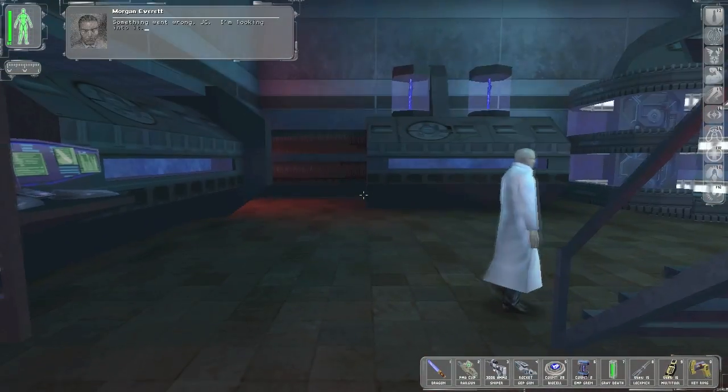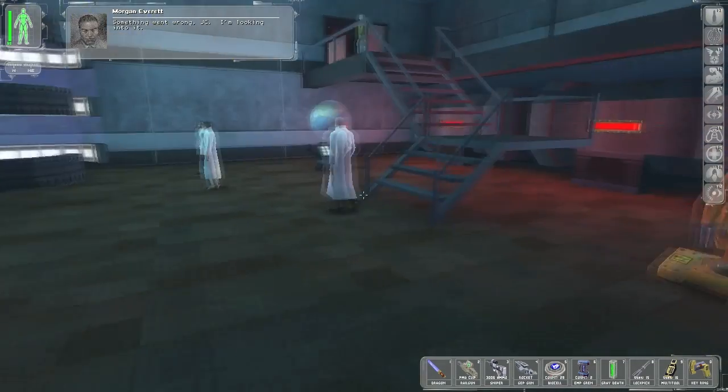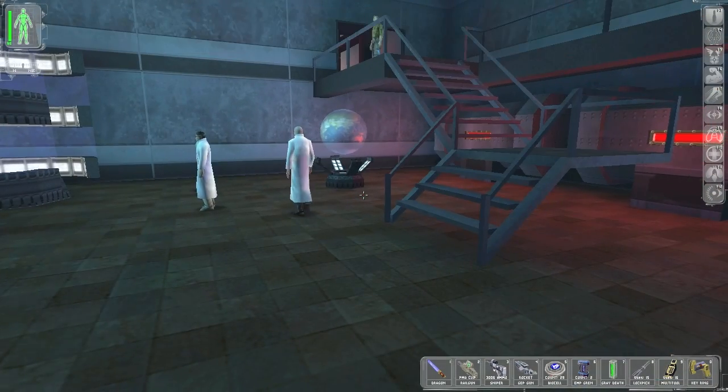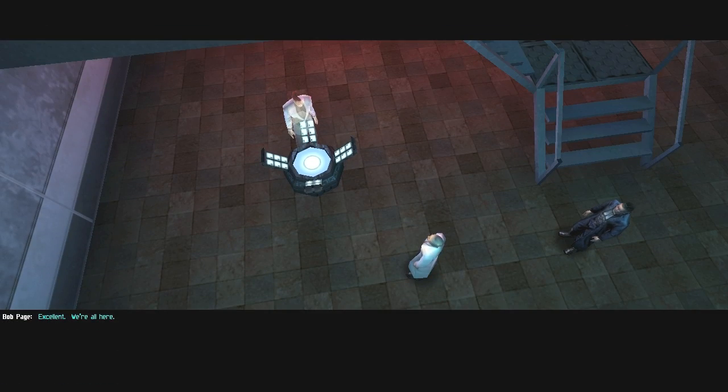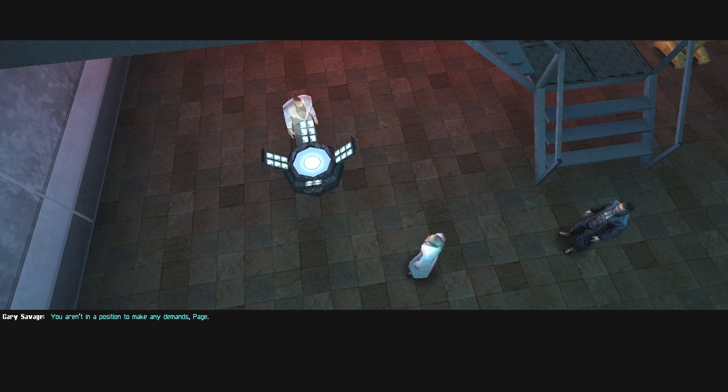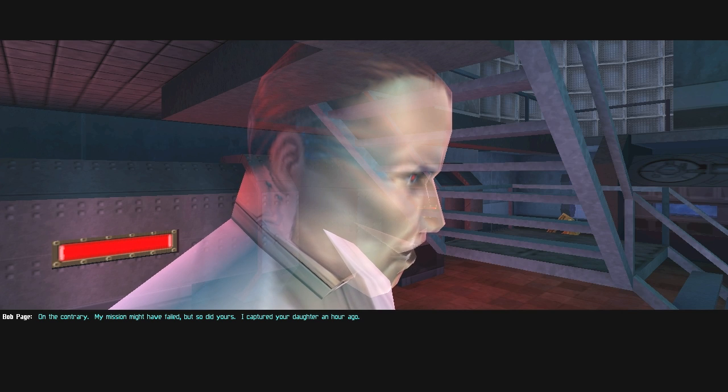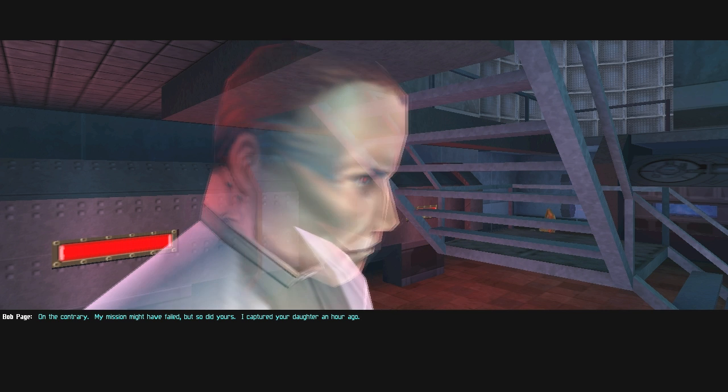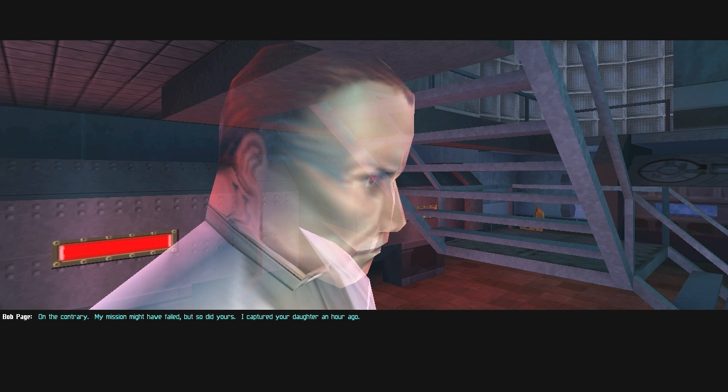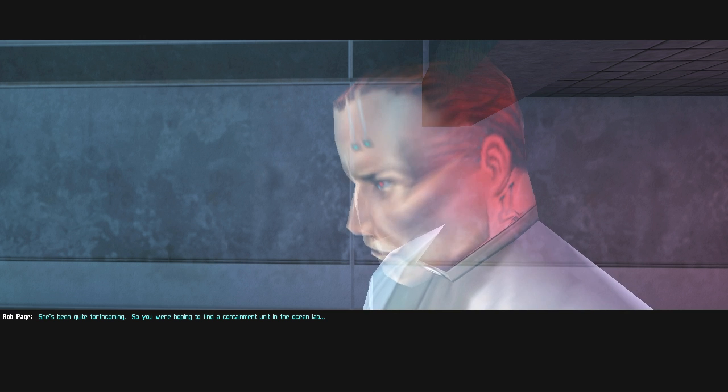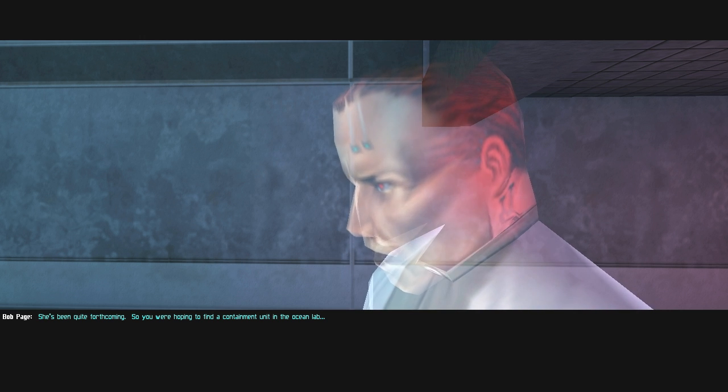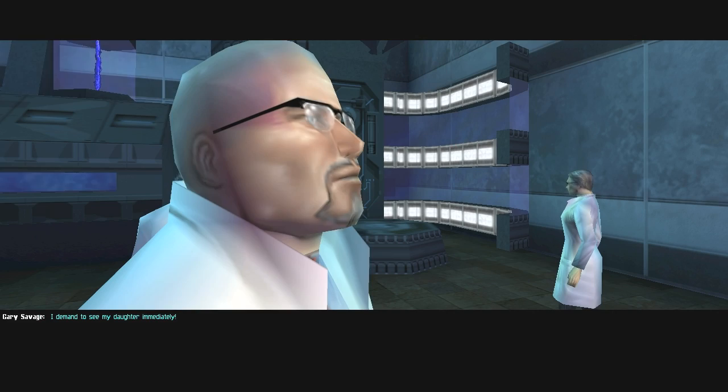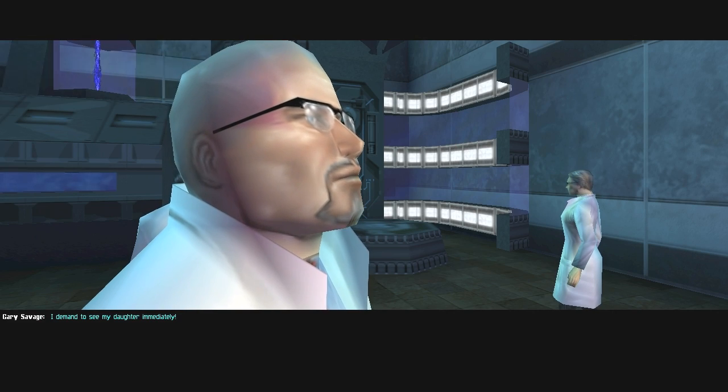Something went wrong, JC. I'm looking into it. That's great. Excellent. We're all here. You aren't in a position to make any demands, Page. On the contrary, my mission might have failed, but so did yours. I captured your daughter an hour ago. Tiffany. She's been quite forthcoming. So you were hoping to find a containment unit in the Ocean Lab?